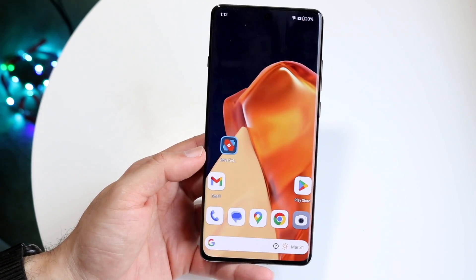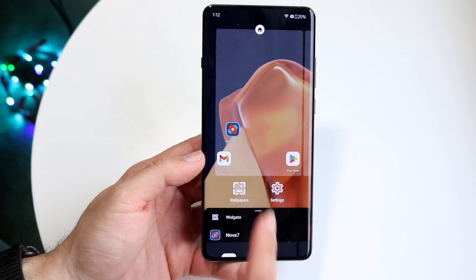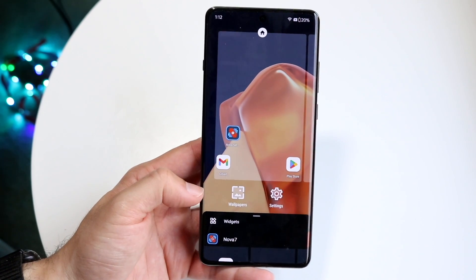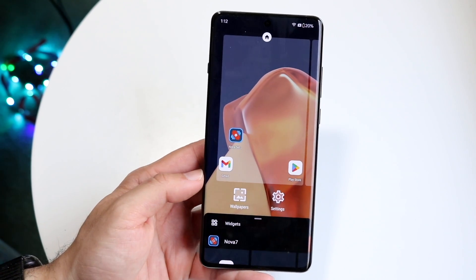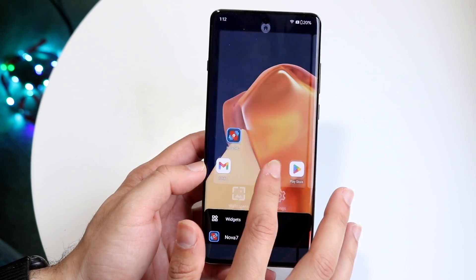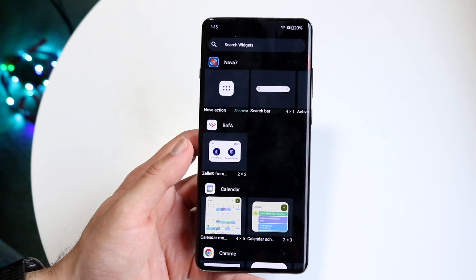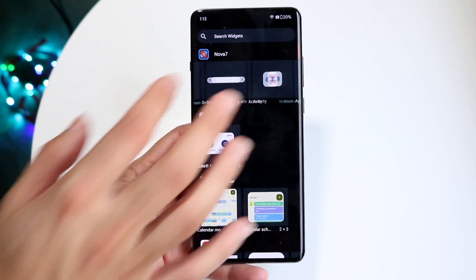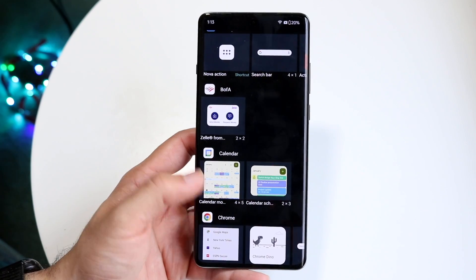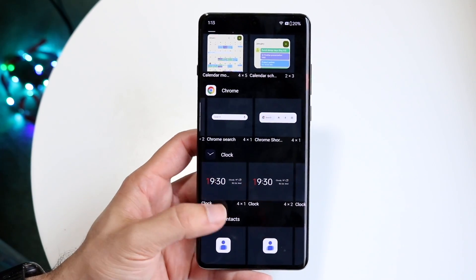Going back into Nova Launcher, another thing you can do is hold down on your home screen. When you do that, you'll see other different pages that you can add if you want to add a home screen. You can jump into wallpapers right here to quickly change your wallpaper, and then jump straight into your home screen settings. At the bottom, you'll have things like Nova 7 — different types of Nova home screen widgets. You can also see different application widgets available for your screen.